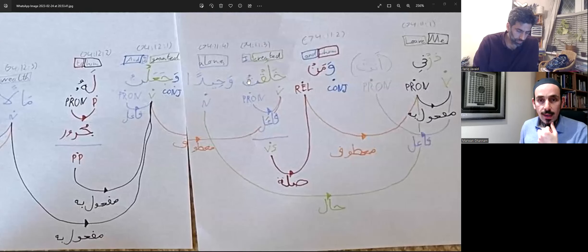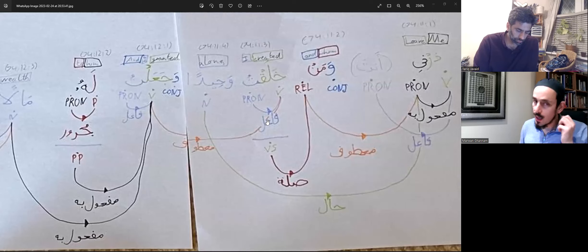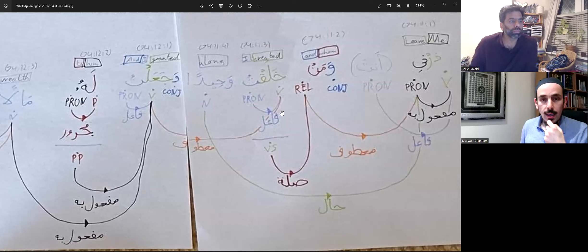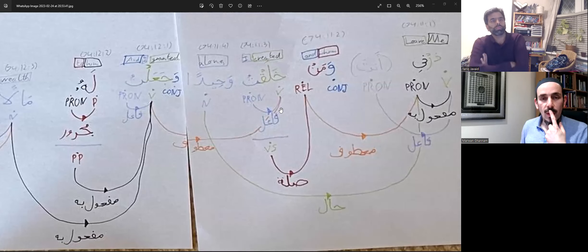Maryam, you were just saying that the fa'il is the one doing the verb. Which verb is it doing? It's doing 'created.' What's it in Arabic? Khalaq — khalaq, this one here. Very good. What year are you in, Maryam? Year six. Yes, okay cool. Anything else?